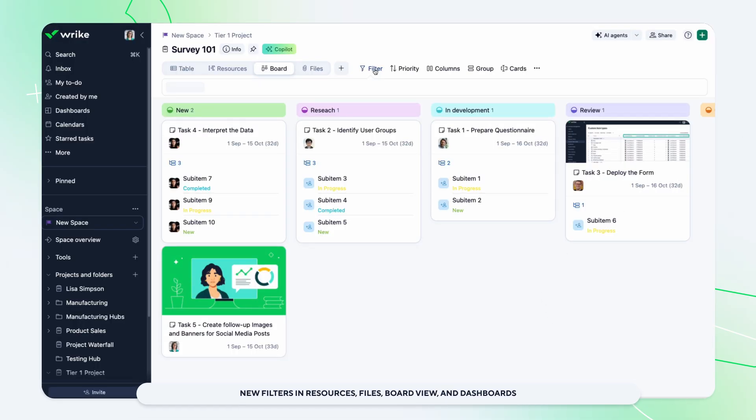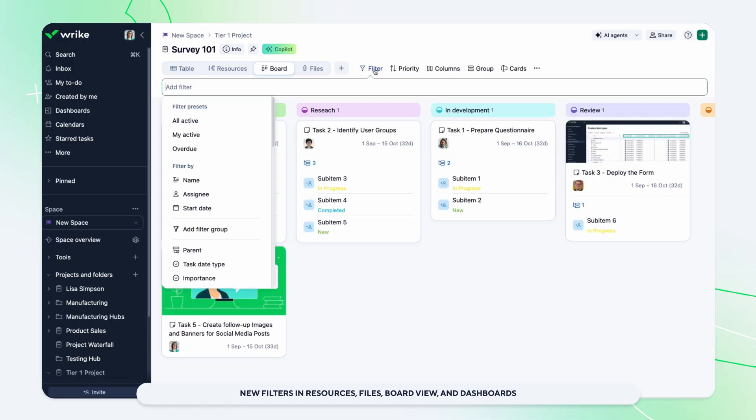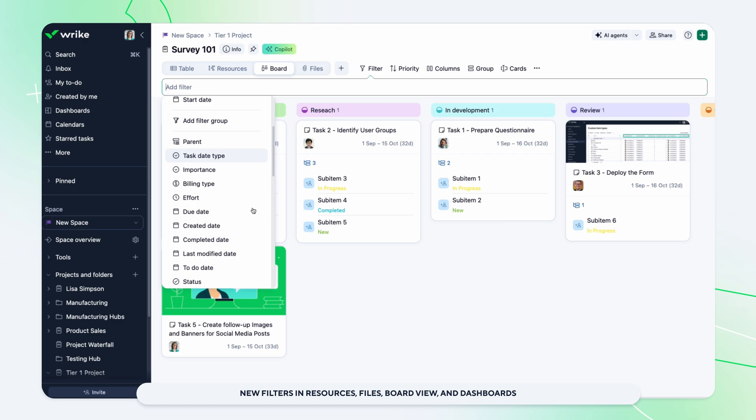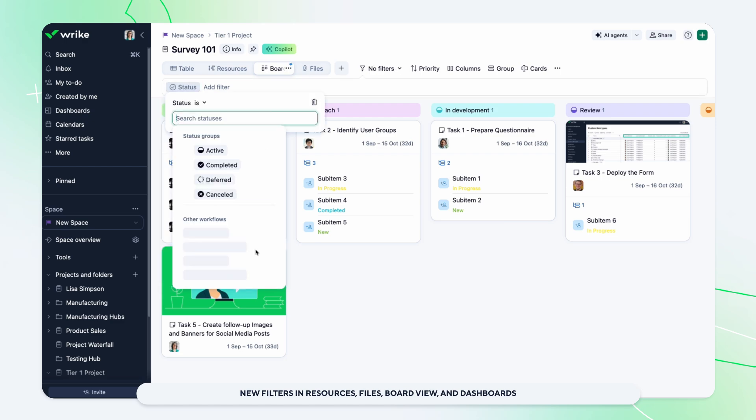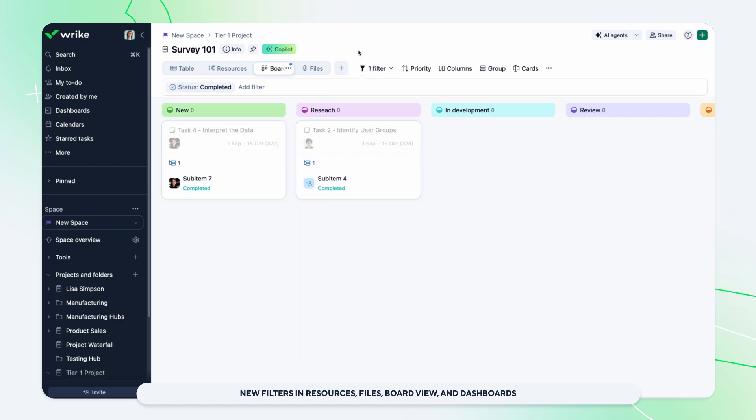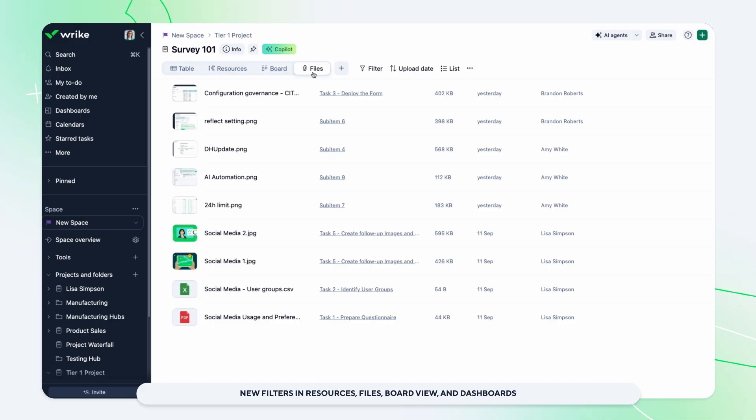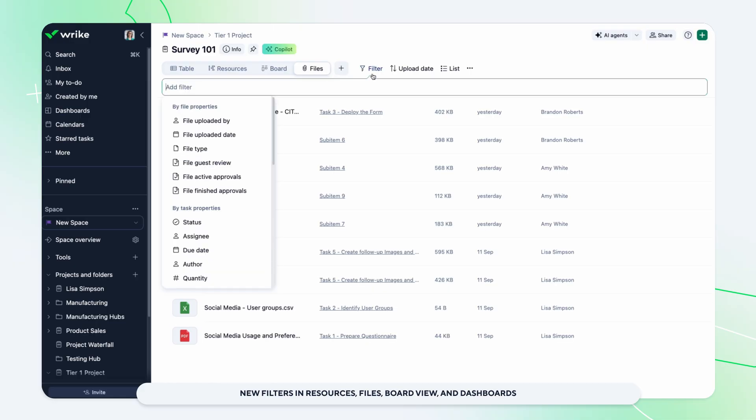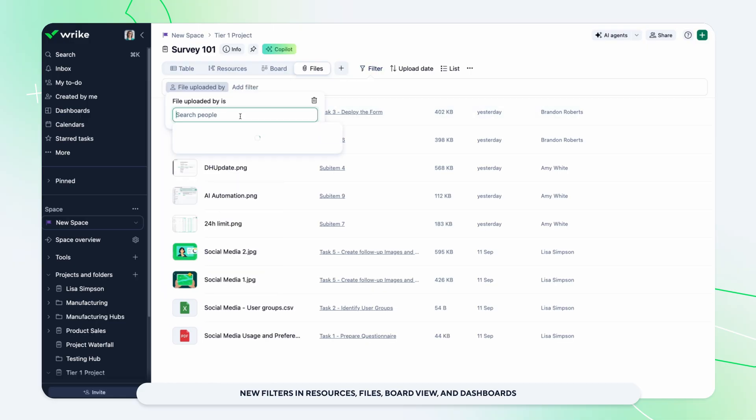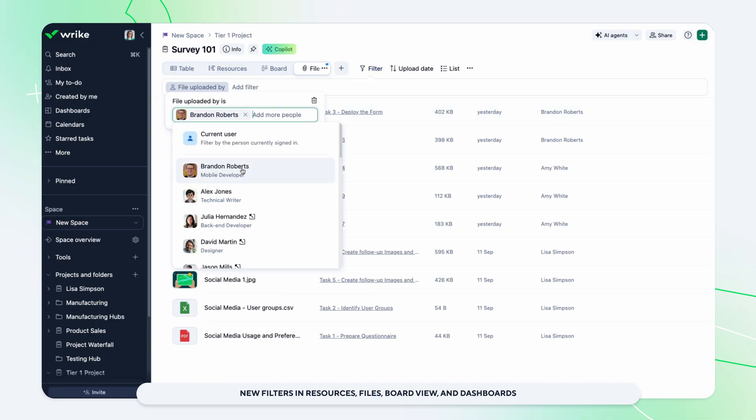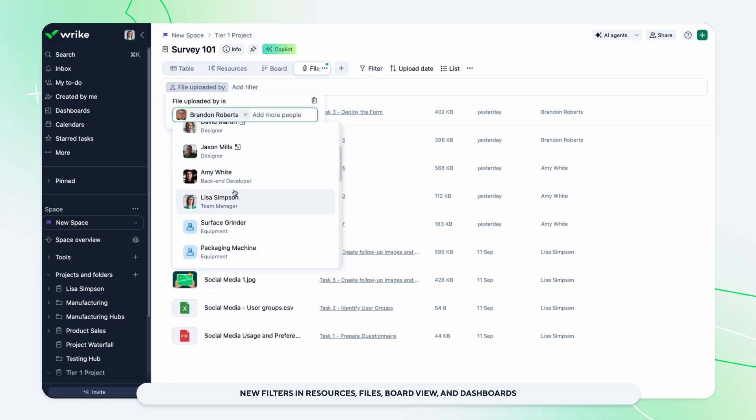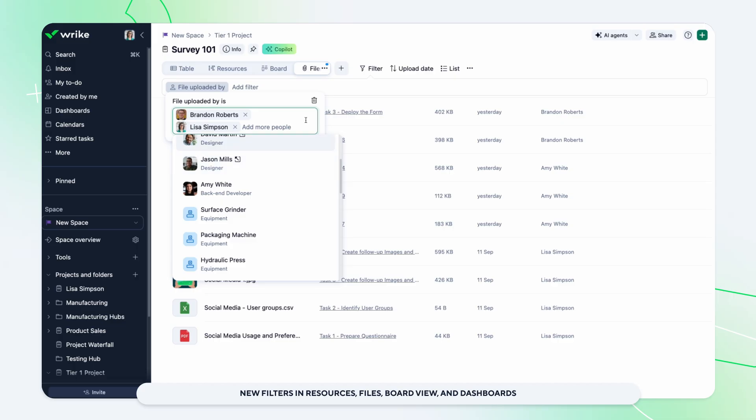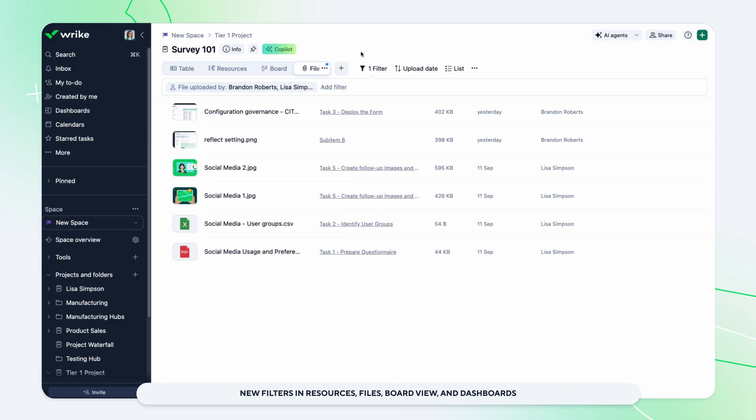Filtering just got easier in resources, files, board view, and dashboards. Enjoy the same intuitive filtering as table view with new options like relative date filters and enhanced status filters. Simply click the filter icon in any view to quickly apply precise filters and focus on exactly what matters.